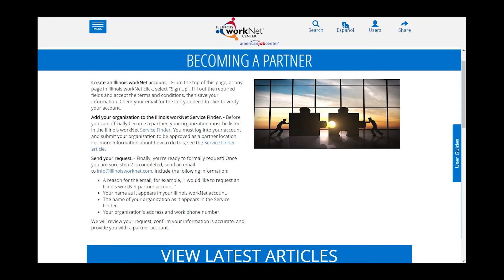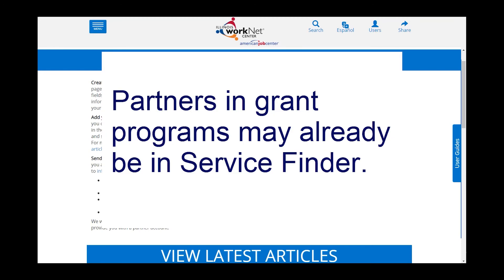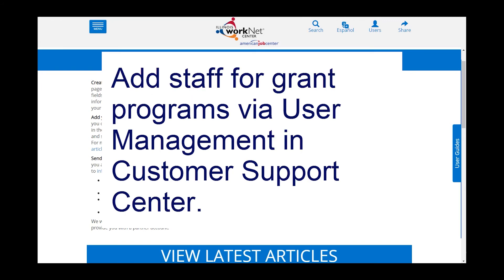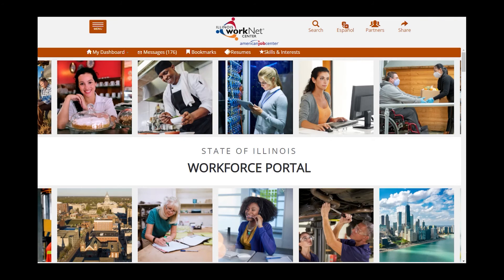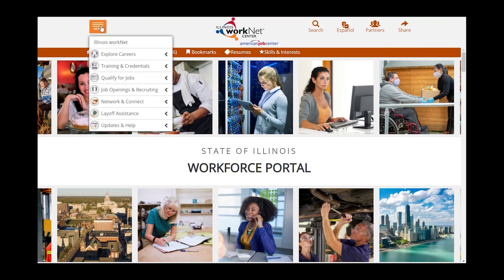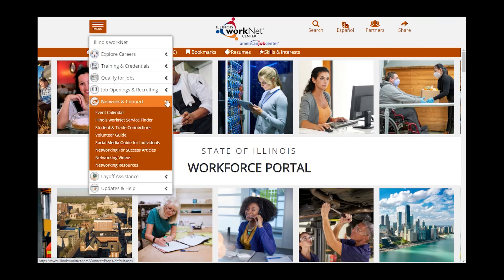If you are part of a grant-funded program, your organization may already be in the Service Finder, and you would use the user management tools in the Customer Support Center to add additional partners to your organization. If you are new to Illinois WorkNet and just trying to add your organization, you would go to the menu, to Network and Connect, and the Illinois WorkNet Service Finder.